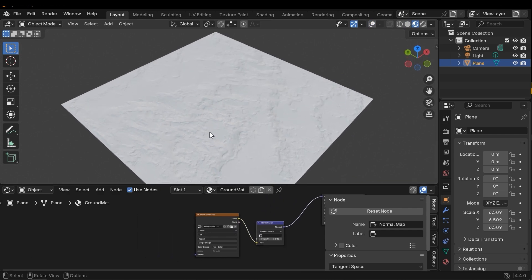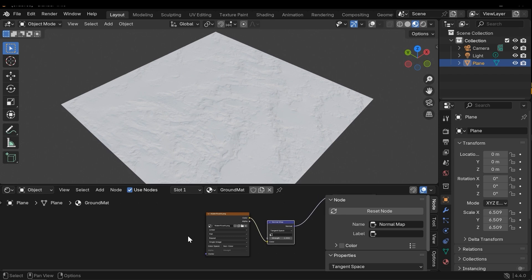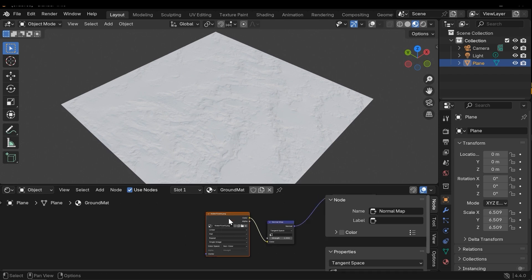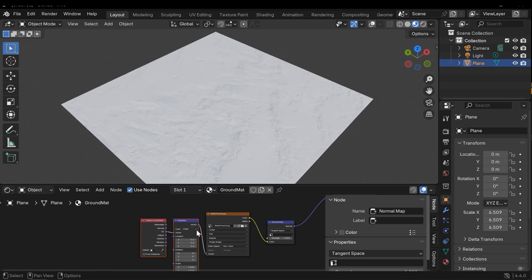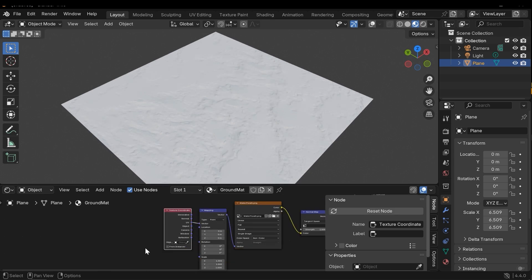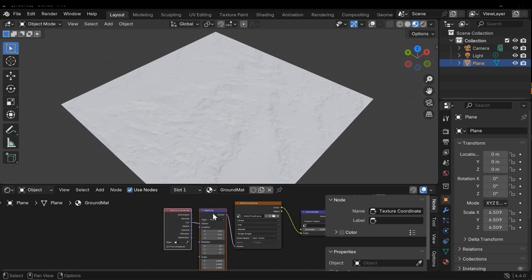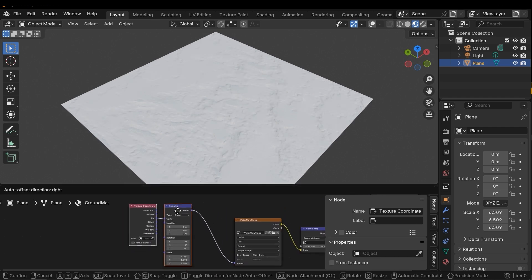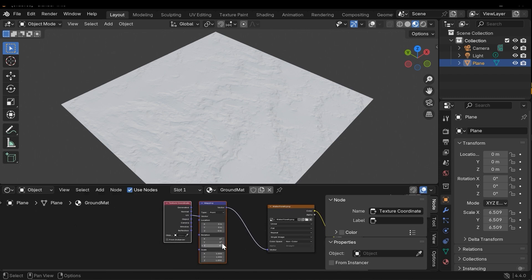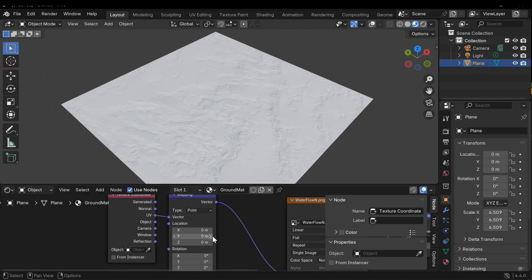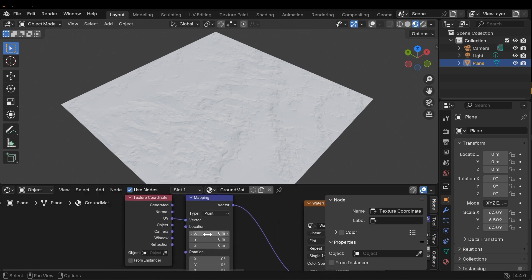To add a flow effect, I need to change the coordinate of the texture. Here I need to select the texture and then press Ctrl+T. The texture coordinate node now has been added. We have three fields related to location. Here I need to change them, for example I can change the X, Y, or Z.